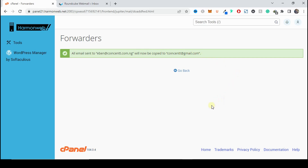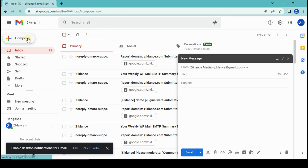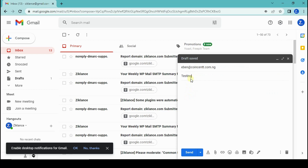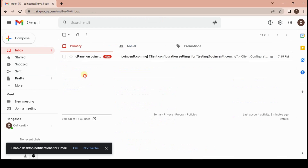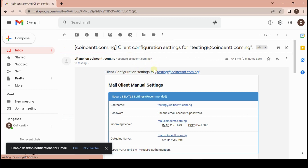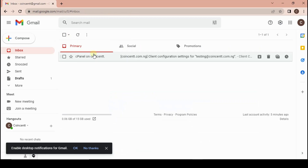Let's test how this works. I'm going to open another Gmail account and compose a new email to eban at coinsense.com.ng with the subject Testing and a body that says Testing email server, then click Send. Now let's check our Gmail inbox to see whether we receive the message. It may take a little while if you just connected everything, but it is advisable to set up the forwarder so you don't lose track of emails sent to your address.